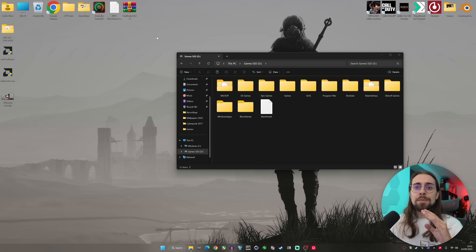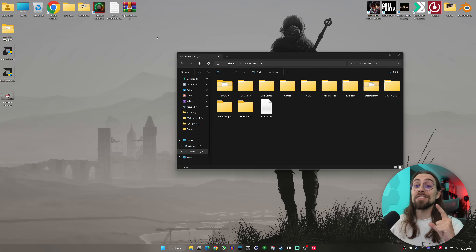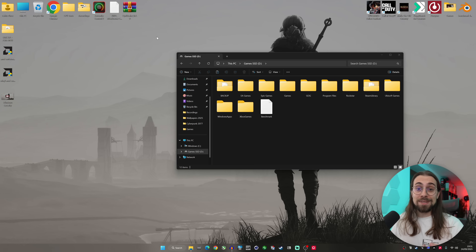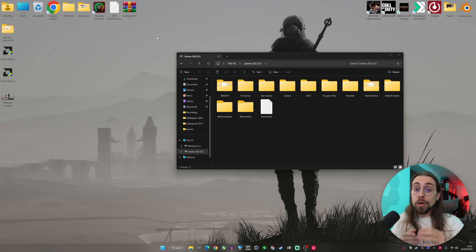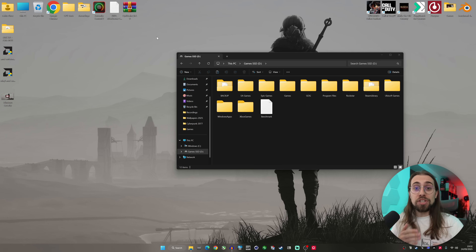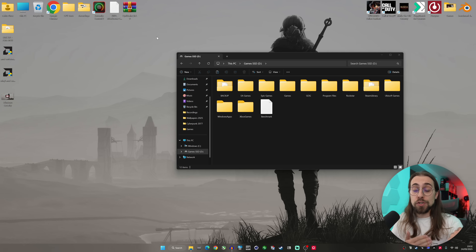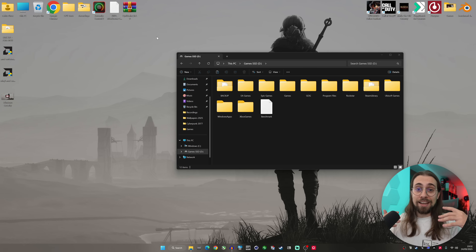Now imagine a scenario where you're playing a game that doesn't support FSR 3.1.5 — games like Black Myth: Wukong or Alan Wake 2, which support an older version of FSR 3 that in terms of upscaling is actually FSR 2, or even just pure FSR 2 like Alan Wake. It's quite simple: just go to the internet, download OptiScaler.